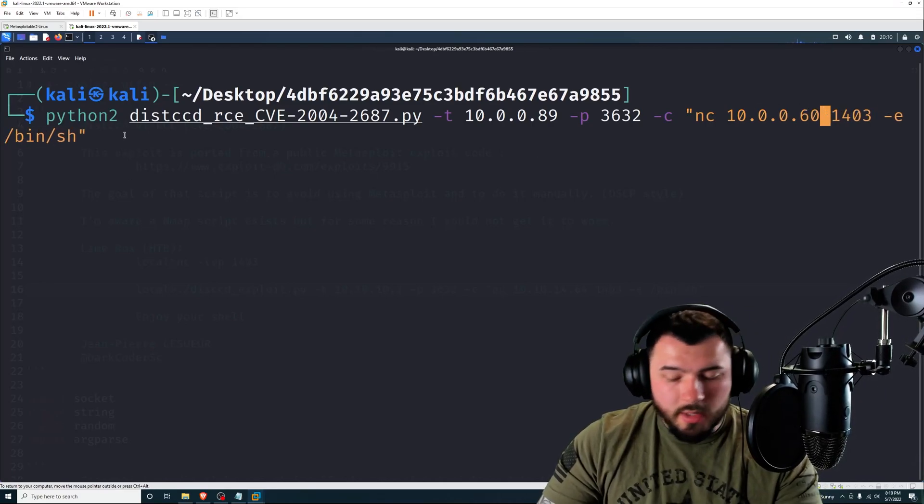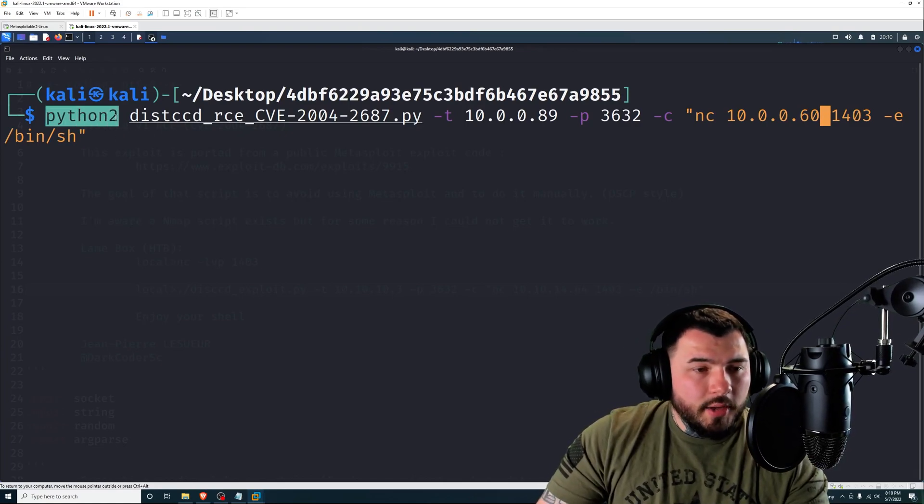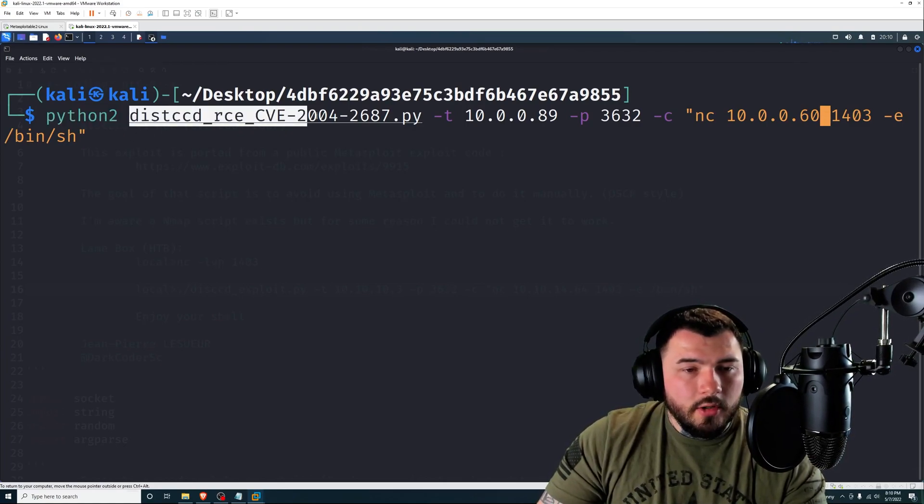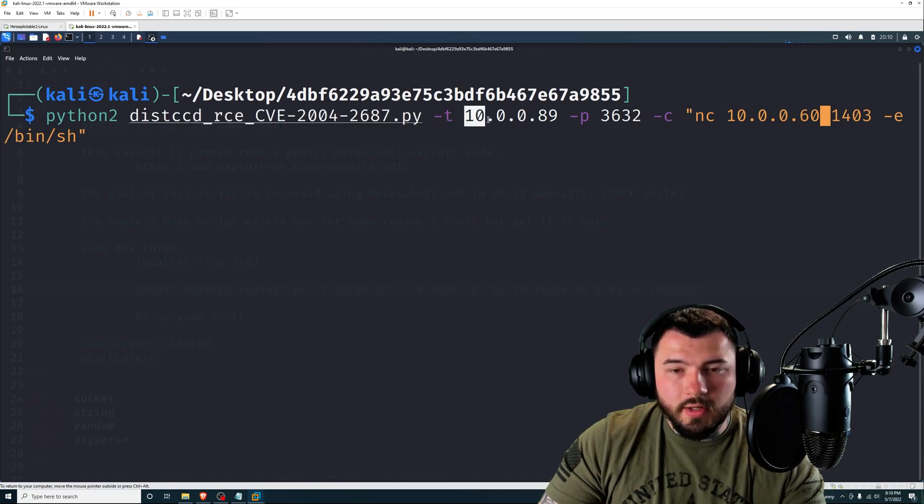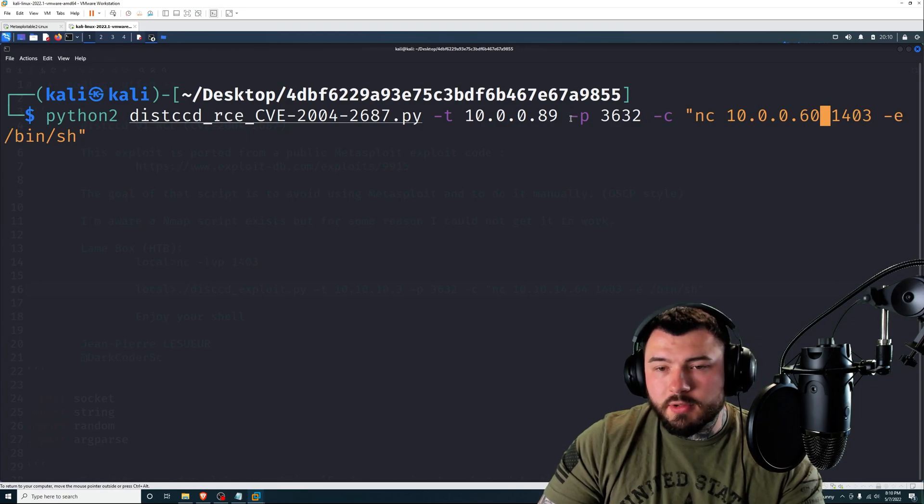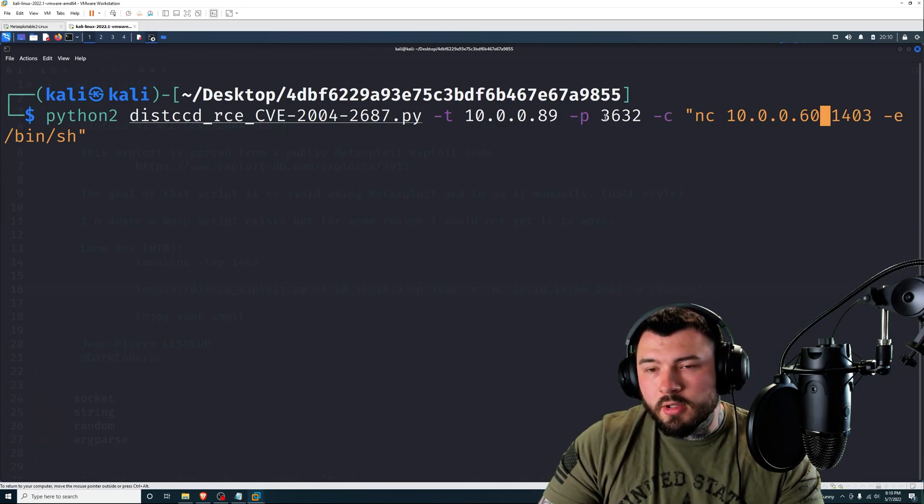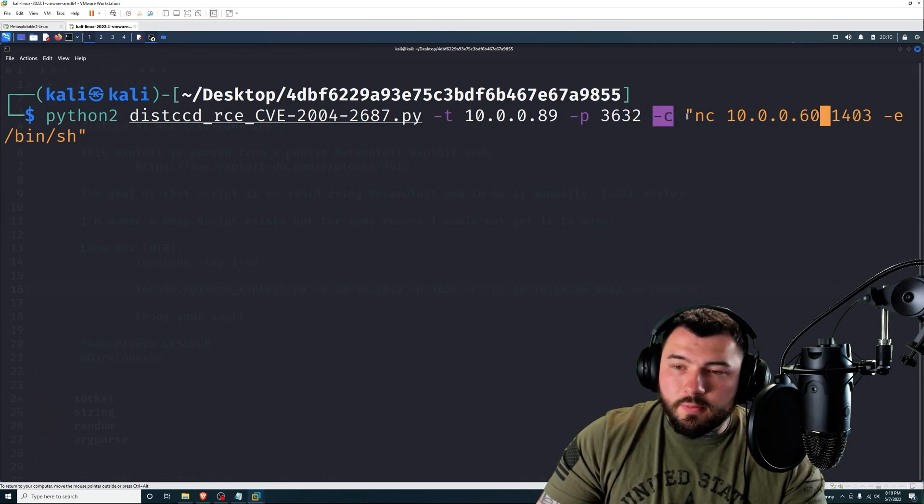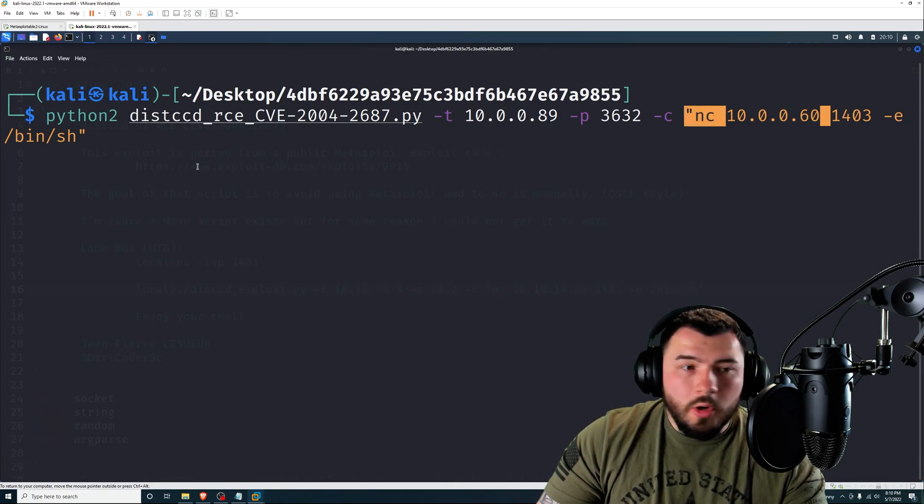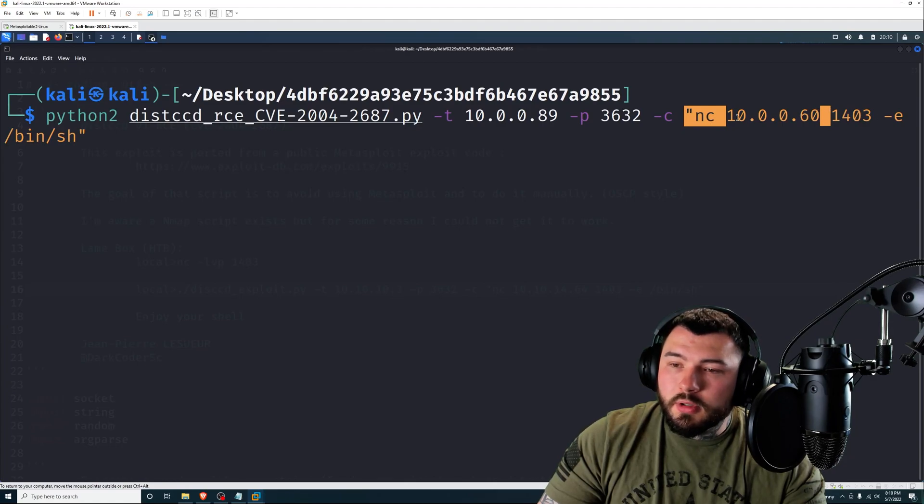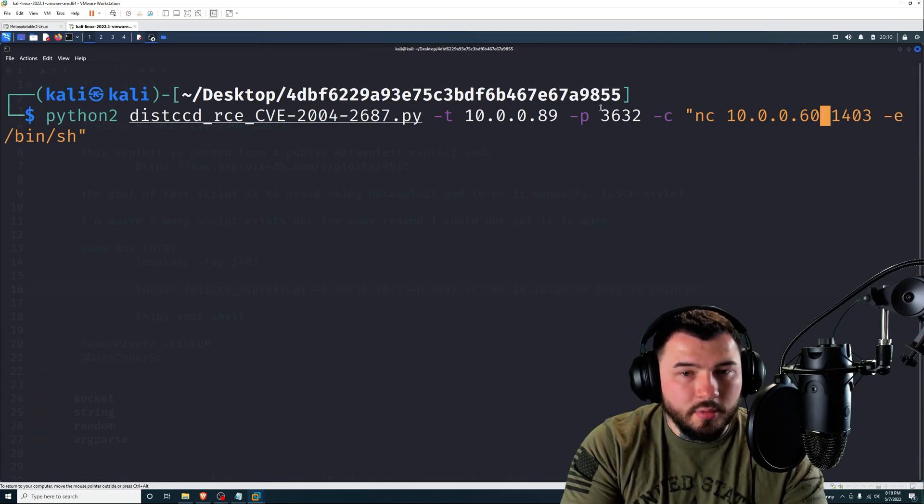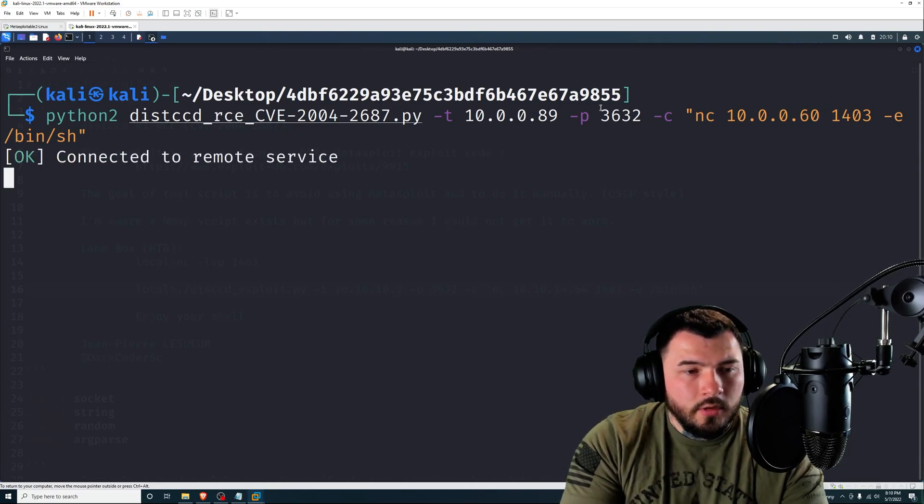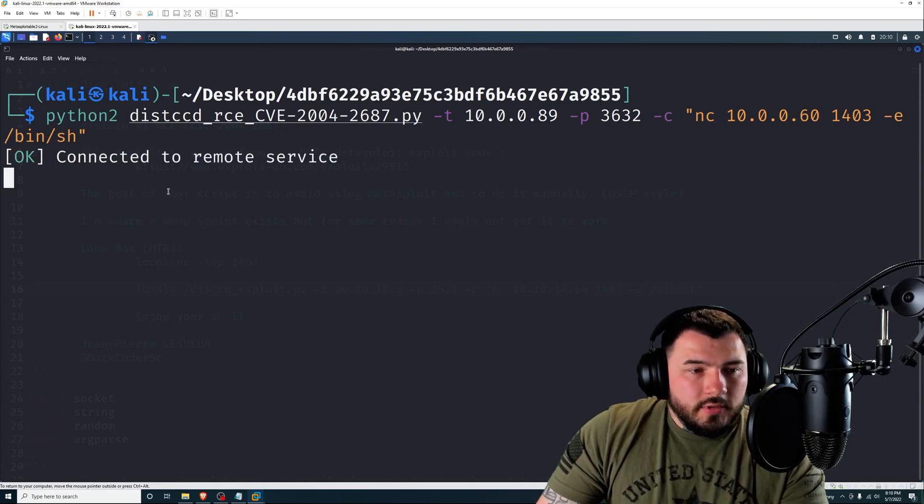All right. So let's check out this command before we run it. We got Python 2, the name of our script, tack T for target 10.0.0.89, which is Metasploitable's IP address, tack P for port, and tack C for command. So that's netcat to open up a shell on port 1403 to connect to our Kali box. It looks good. I'm going to go ahead and press Enter.